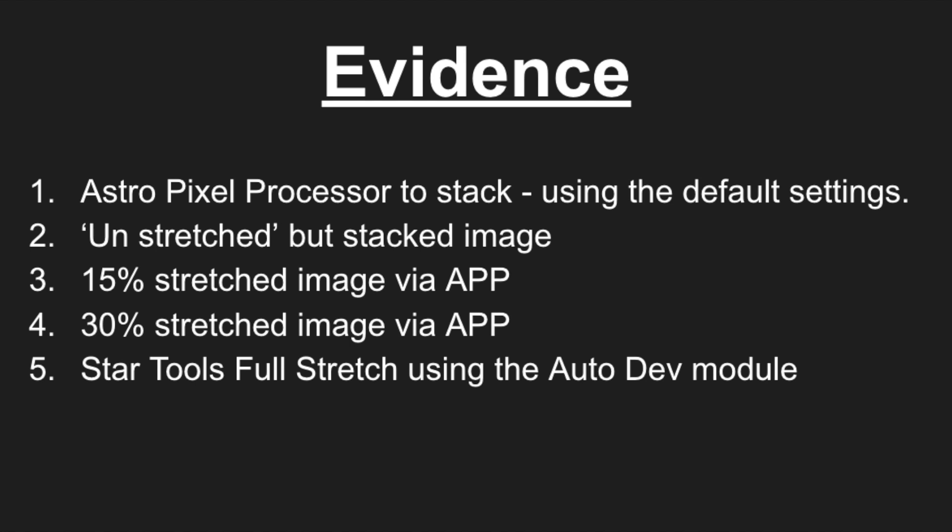For each experiment, we're going to compare the results based on creating evidence using the following path. Firstly, we'll be using Astro Pixel Processor to simply stack the combination of frames using the default settings, and that will allow us to view an unstretched but stacked image. Secondly, we'll be viewing the image using the stretch settings in APP at 15% stretched. We'll then repeat this but with a 30% stretched model. And then finally, we'll open the image in Star Tools, use the auto develop module, and that will show us a fully stretched image which can also highlight specific issues.